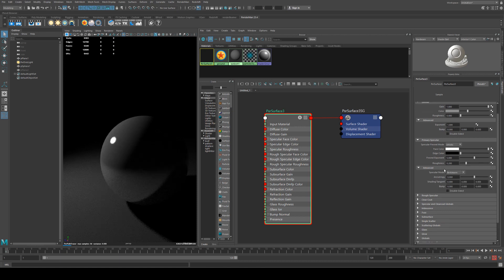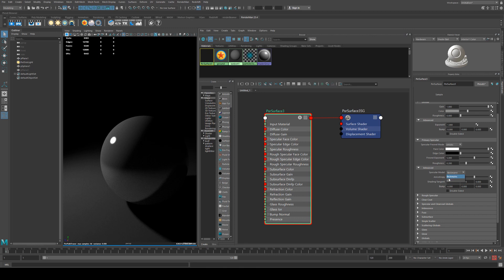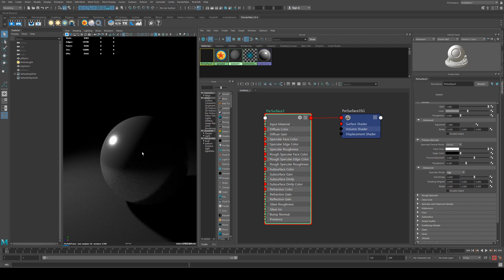And talking about roughness and specular highlights, the specular model is something that you'll see a big difference in once you start adding roughness. At the moment it's set to Beckmann. If we set it to GGX it's going to give our specular highlight a nice soft fall-off, and this is really good for metals.